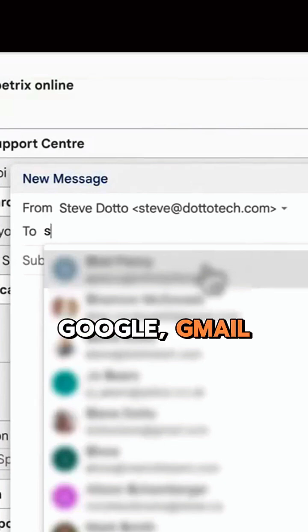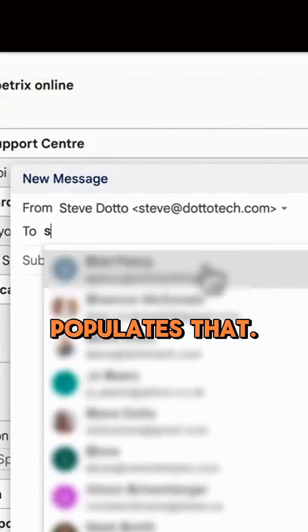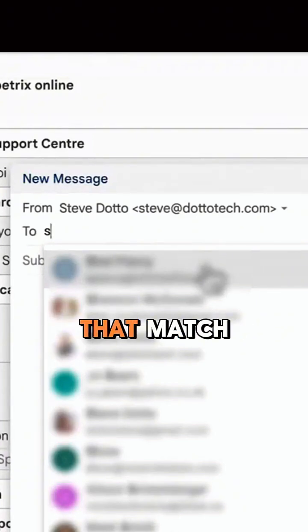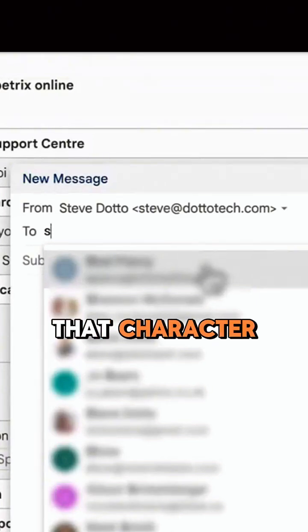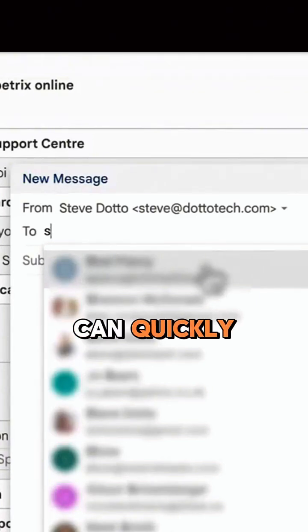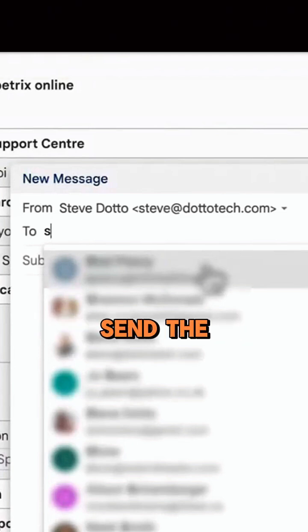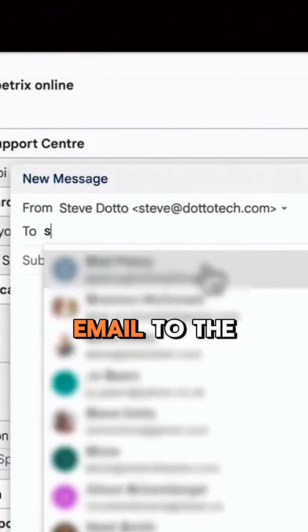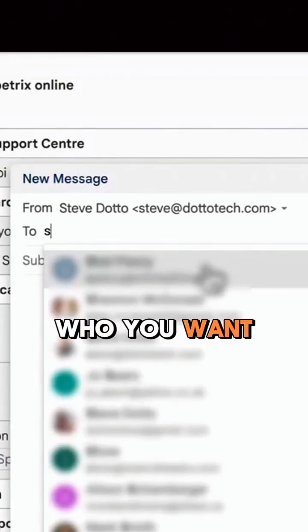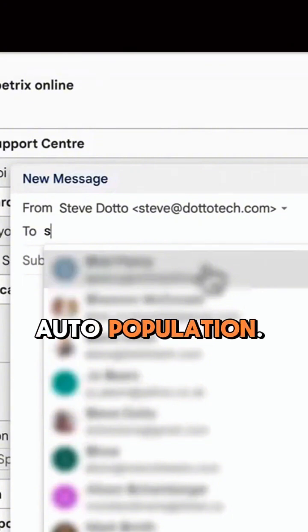Google, Gmail, or any email app auto-populates the addresses that match that character string as you type it in, so you can quickly select the person and send the email to who you want. So you have this auto-population.